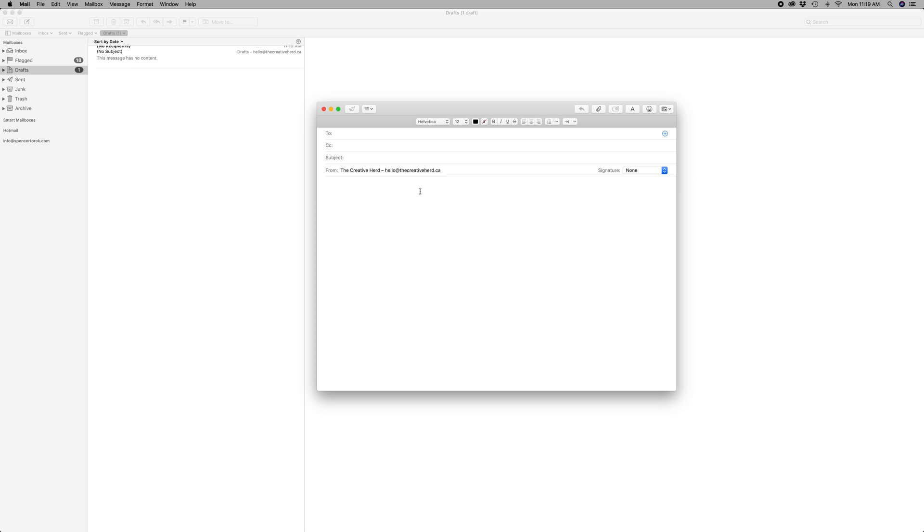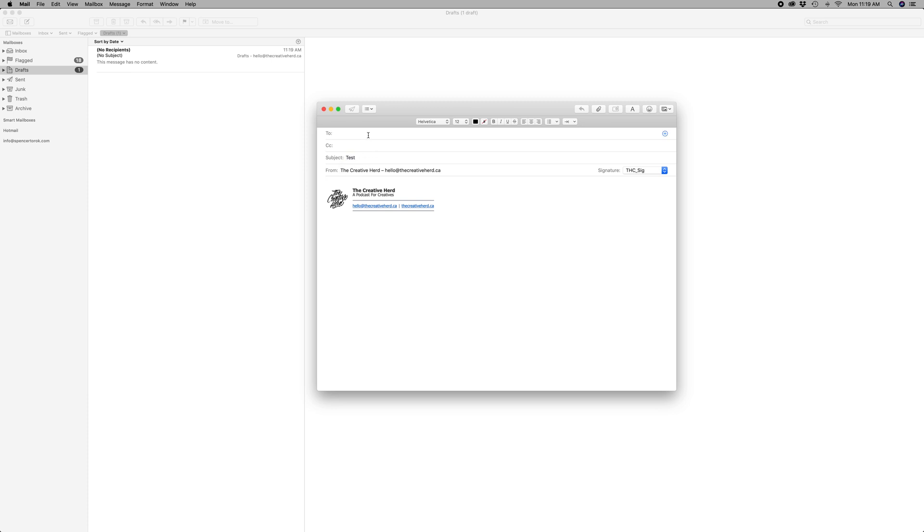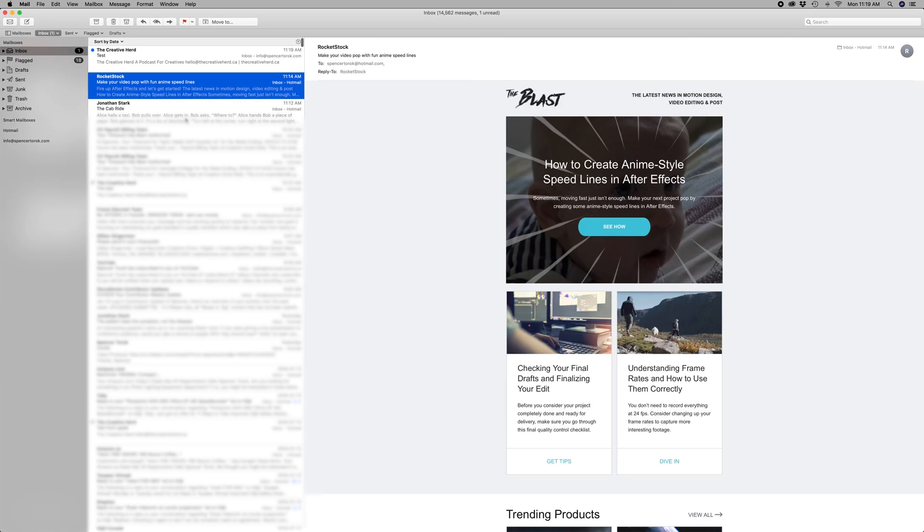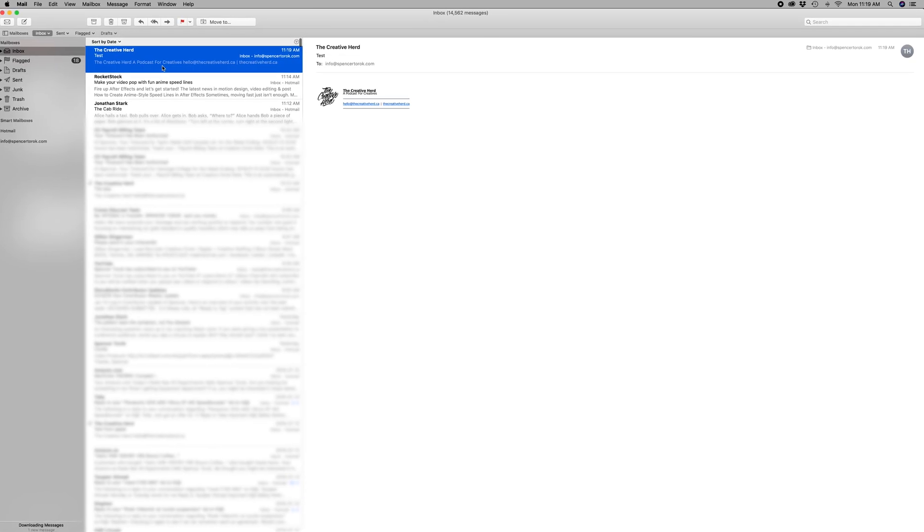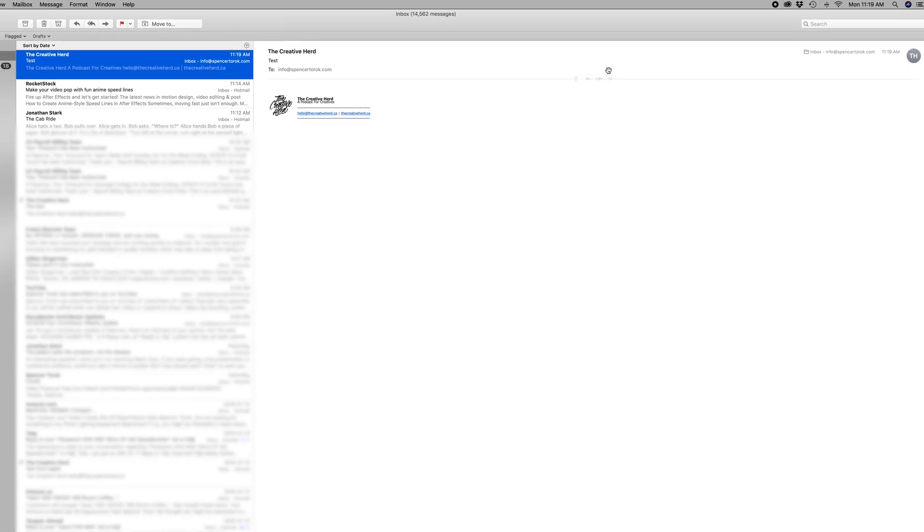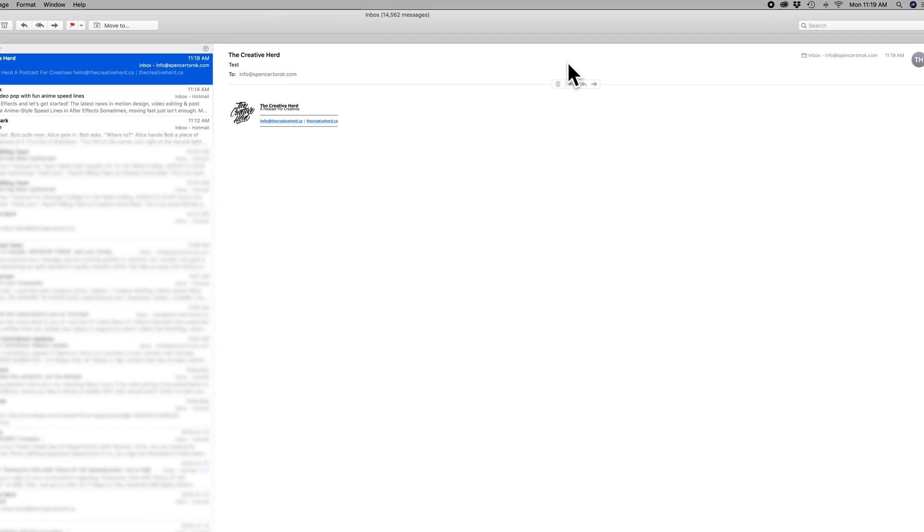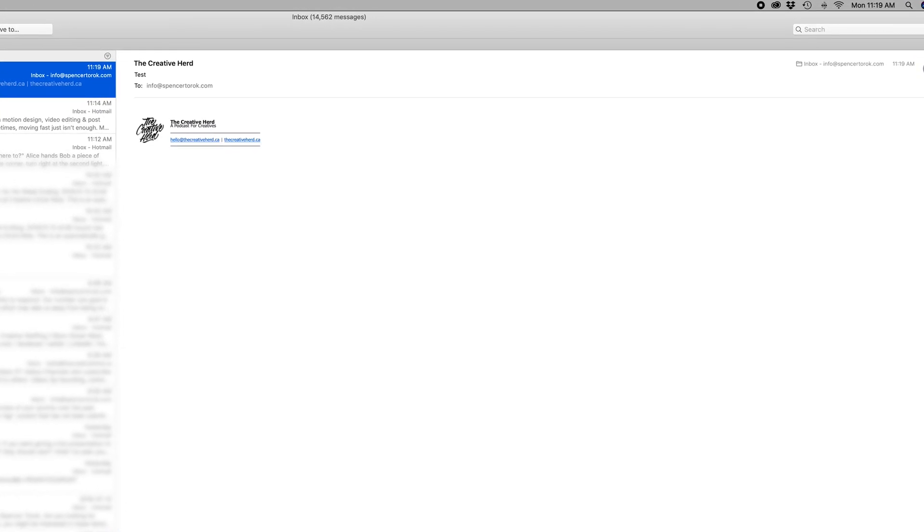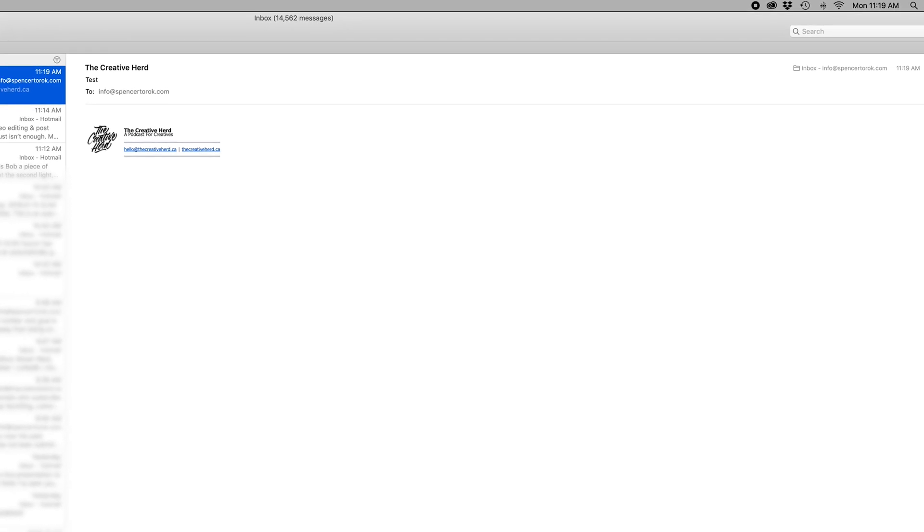Alright, so let's try a little test. Here's the email where it was saved. Throw that email signature in. Looks pretty good. Let's see how it sends. Send this just over to my personal. Boom, send that off. And let's see what it looks like. No attachments. There we go.